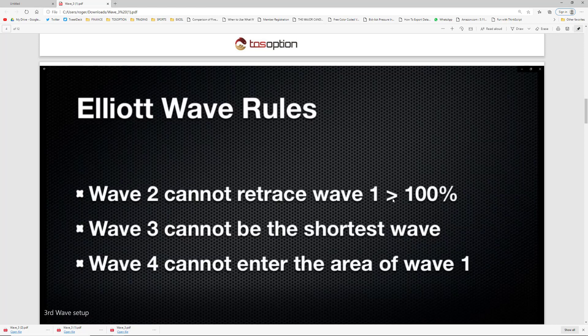So if wave one is an impulsive wave higher on whatever time frame you're looking at — for example, NVIDIA today just ripped up 2% in the morning within the first 30 minutes into a TGIF cycle, then after 10 a.m. it pulled back. But it never pulled back more than the initial impulse — that's wave one and wave two. This is what we call a higher low. If it retraces more than wave one, then the structure is broken. So wave two cannot retrace more than wave one — by definition, a higher low. It can be on any time frame.